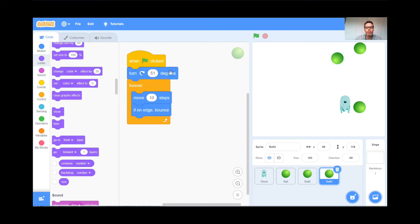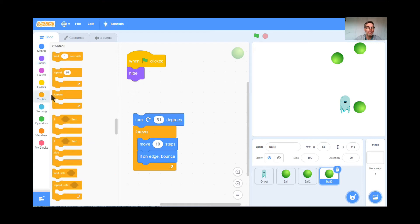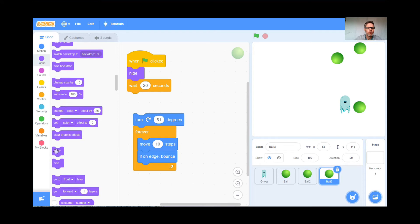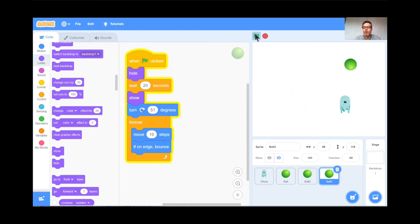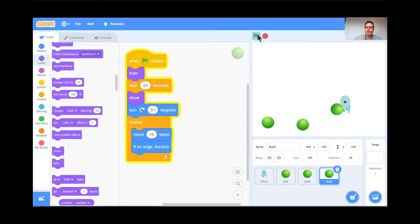Now I'm going to go to the third ball and have it hide, then wait for 20 seconds, then show itself, turn, and get started bouncing. So: there's the first ball. The second and third balls are both hiding. The second will appear shortly — perfect. And the third is still hiding but should appear in a few more seconds. Great — there we go. Wonderful.